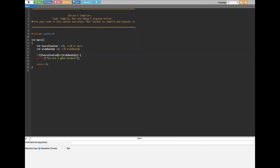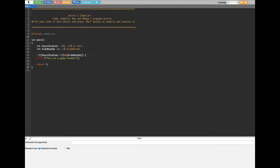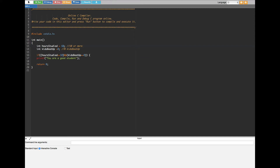The condition for hours studied should be greater than or equal to 10 — that looks like a greater-than sign followed by an equal sign, then 10. For kids_beat_up, it should be equal to zero, so we use a double equal sign and zero. Both conditions are now set. Let's go ahead and run this code to check whether the particular kid is a good kid or bad.